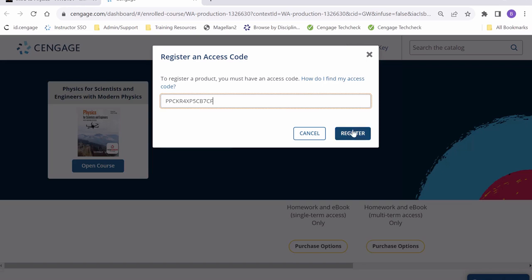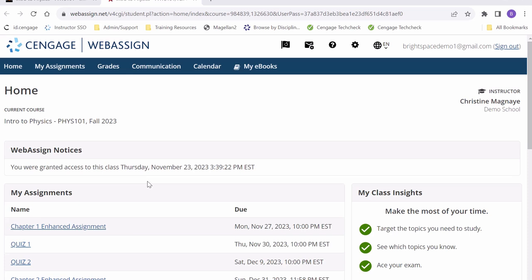It should take one moment for the page to load to bring us to WebAssign. As you can see, we have successfully registered and entered our WebAssign course.